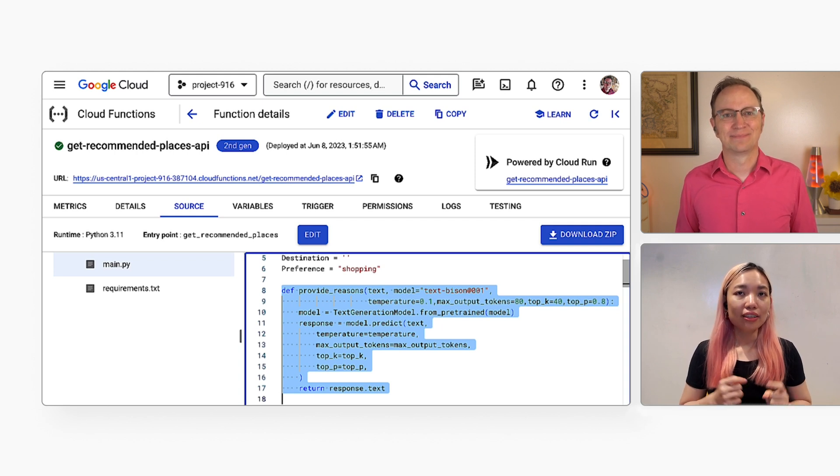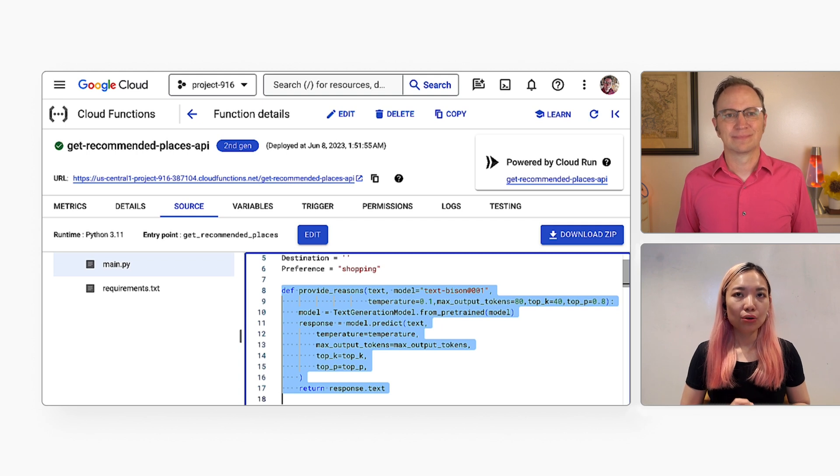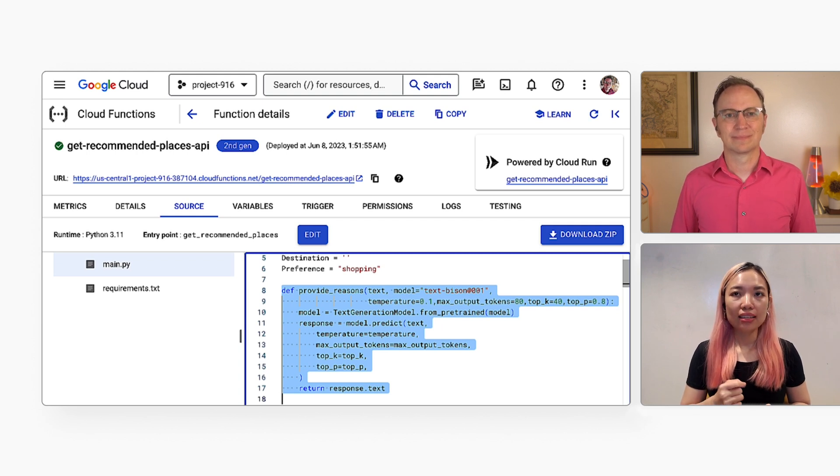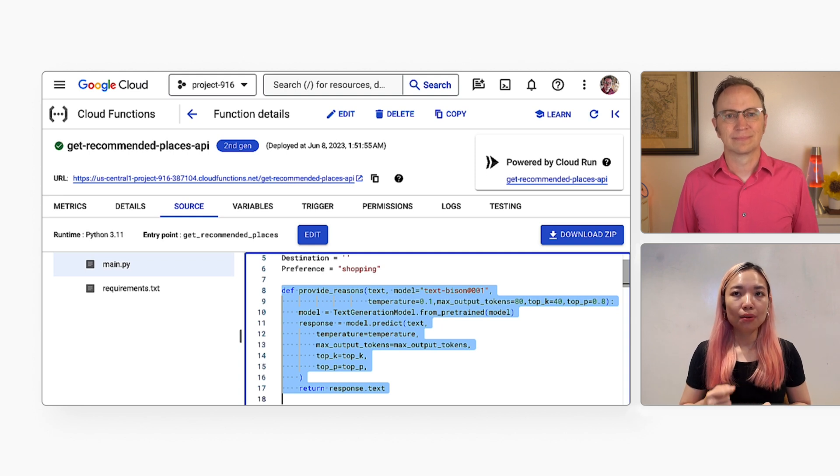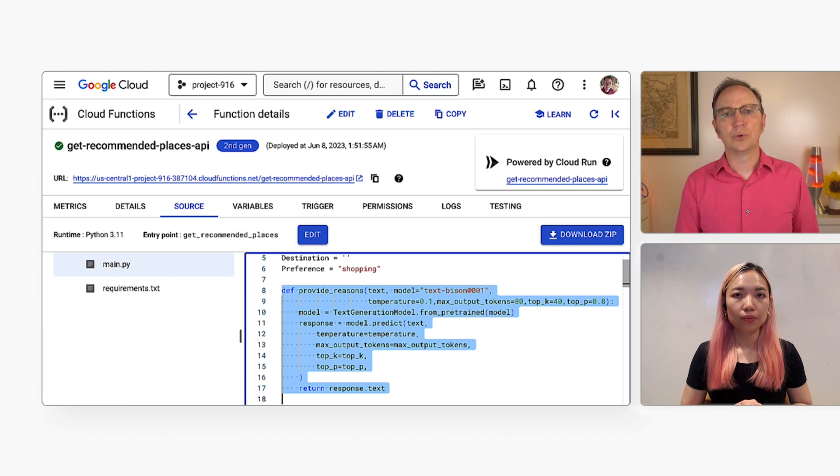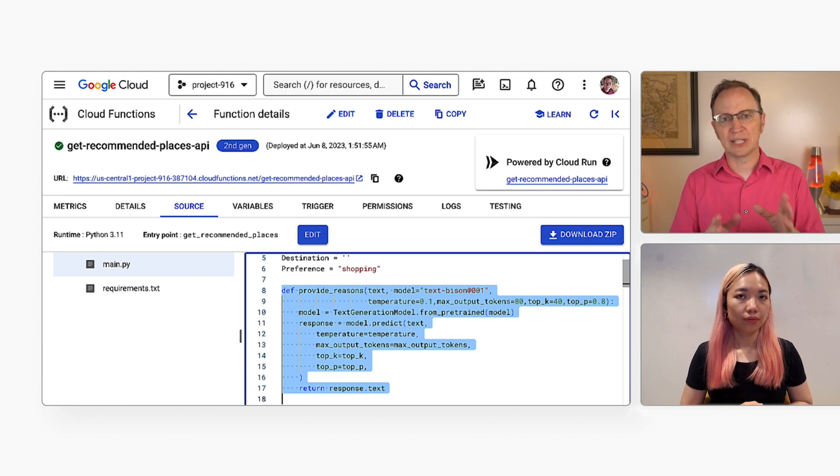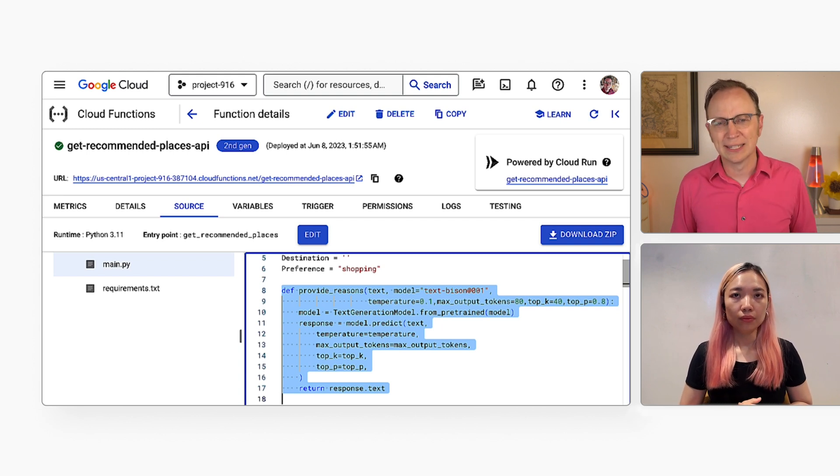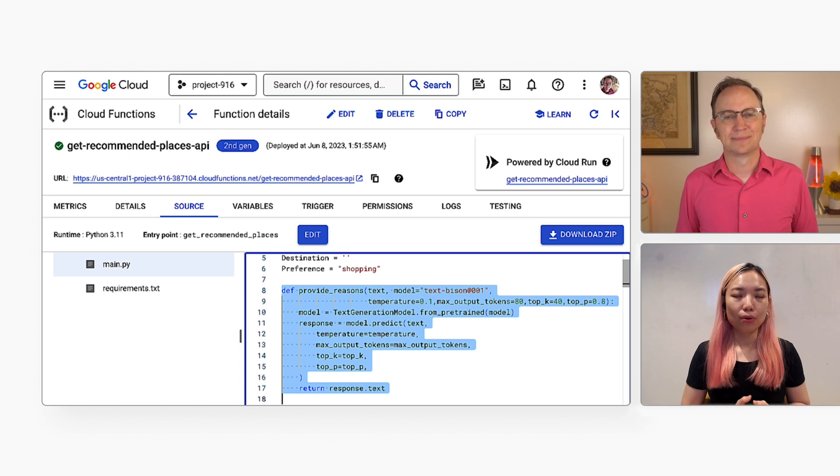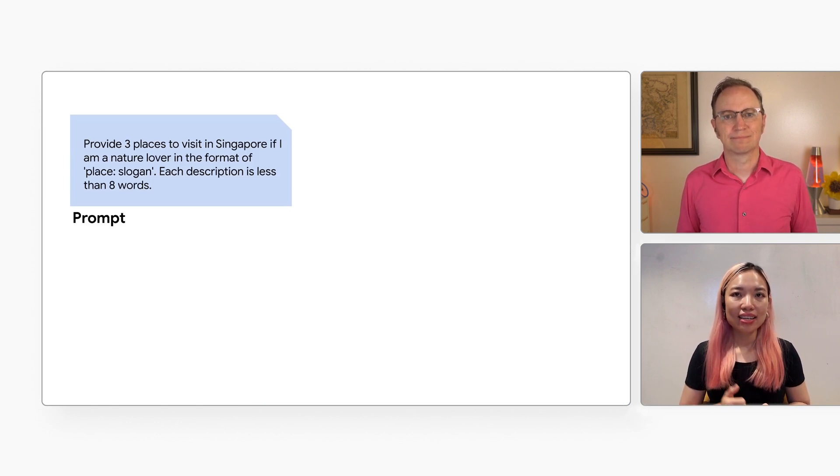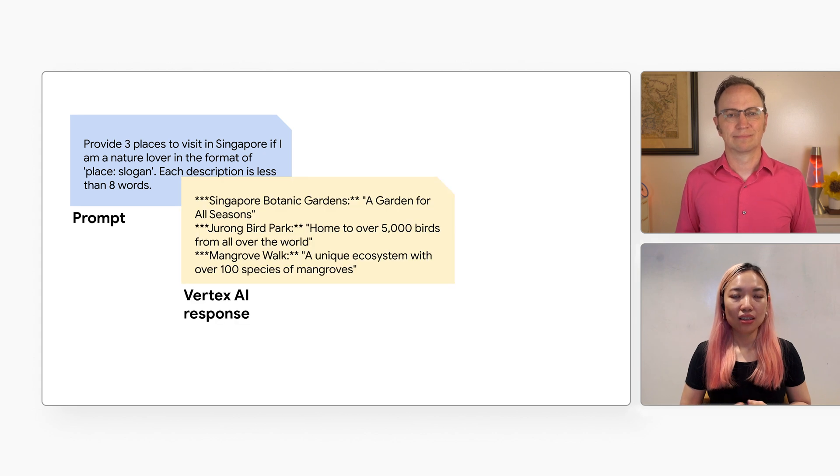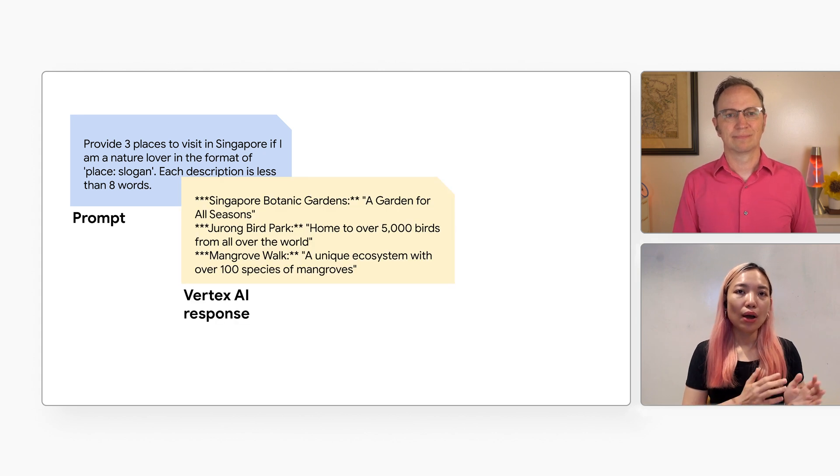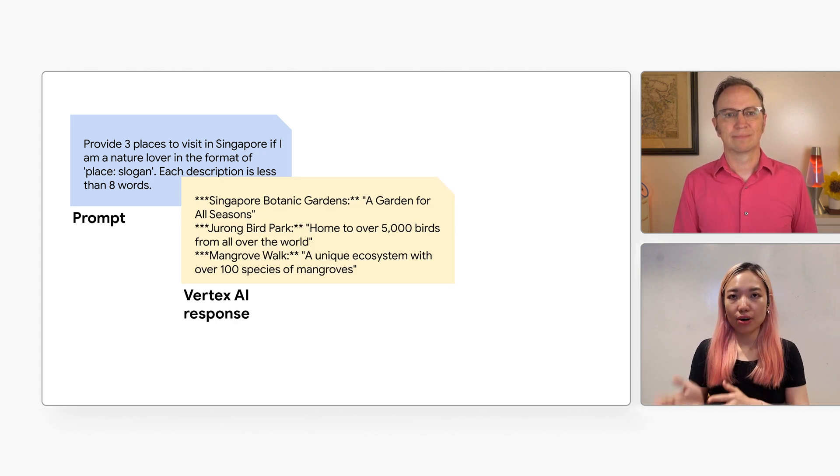One, it creates a text generation model. That class is provided by Google and I import it at the top of the code. Two, it calls the predict method on the model. And three, it returns the response text. And what would a typical response text look like? So here is an example. When I asked the AI for the nature places in Singapore, it responded with these places. So I want to separate the name of each place and the description. And I do that in the parseText function. That displays Python string manipulation.